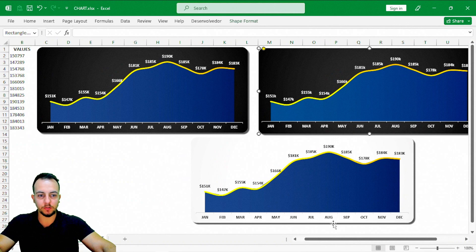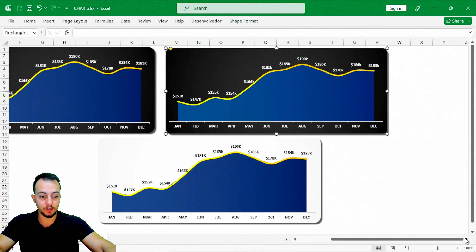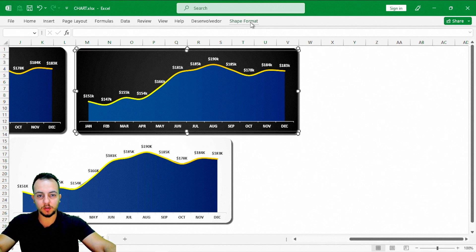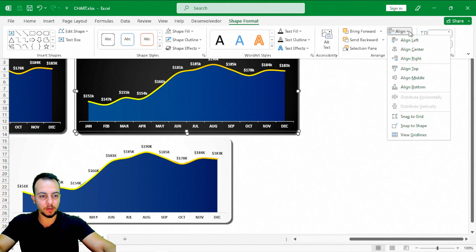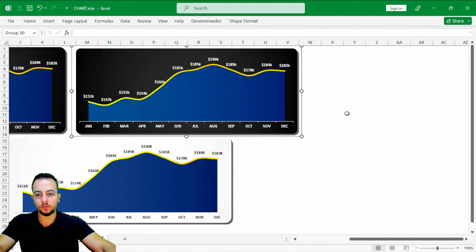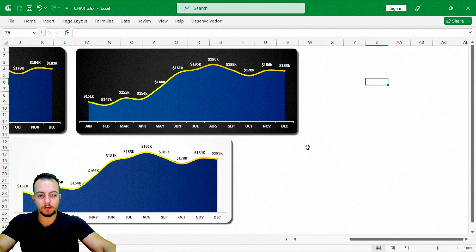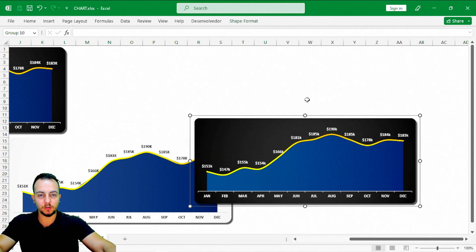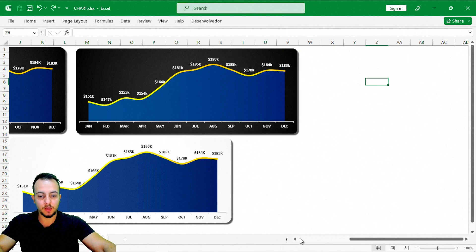There's one more important step. With the background selected, I'll press and hold Ctrl and then select the chart itself. I'll click Shape Format, then Align — Align in the Middle, and again Align in the Center. Then I'll click Group. This joins the two objects so that whenever you click, hold, and move the chart, everything comes together. That's why it's important to align and then group everything.